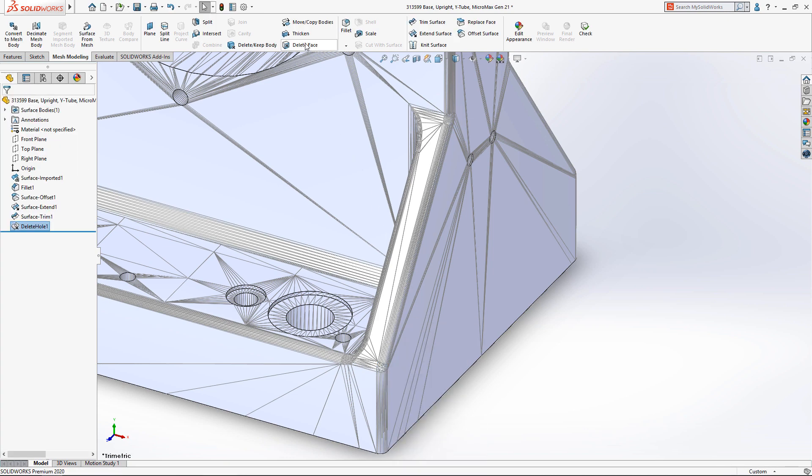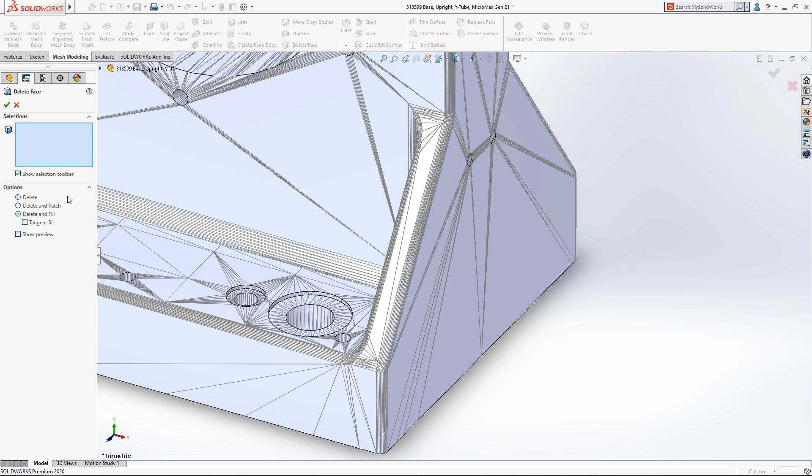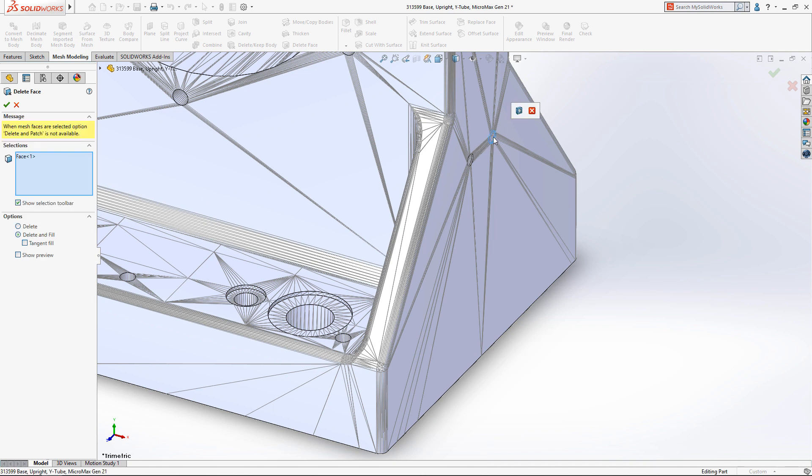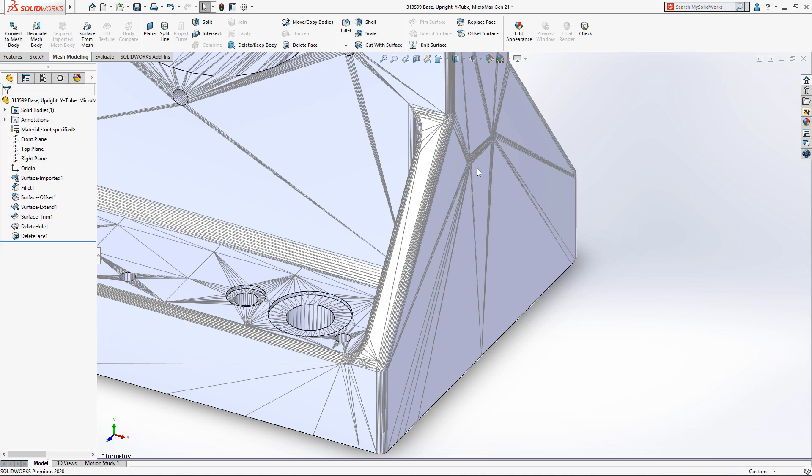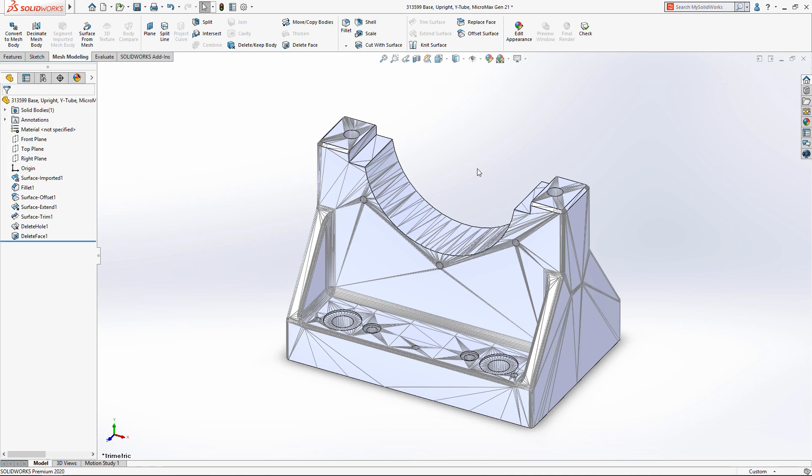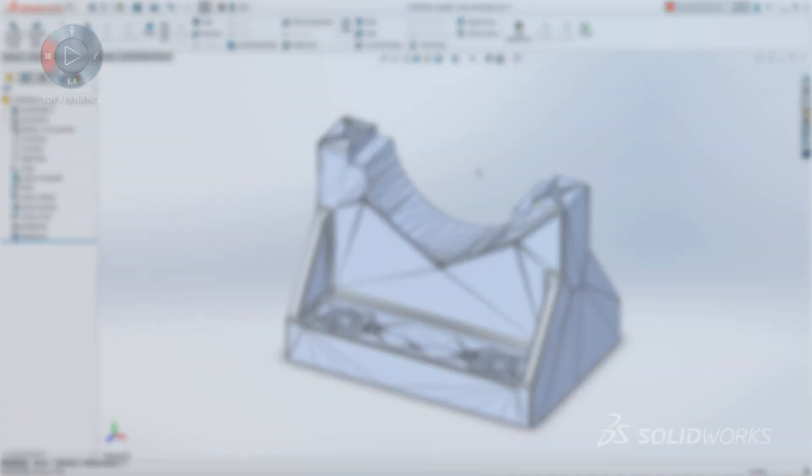SOLIDWORKS 2019 introduced Delete Face. SOLIDWORKS 2020 expands the capability to support delete and fill, which makes removing these features on the part a trivial operation. SOLIDWORKS 2020 gives you powerful tools that make editing mesh geometry familiar and easy.